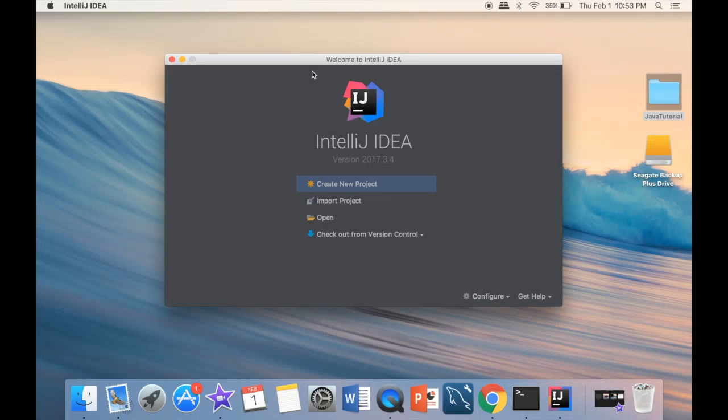Now that we have our JDK and our IDE, it's time to actually create our first project. And this is also going to be our very first Java application.